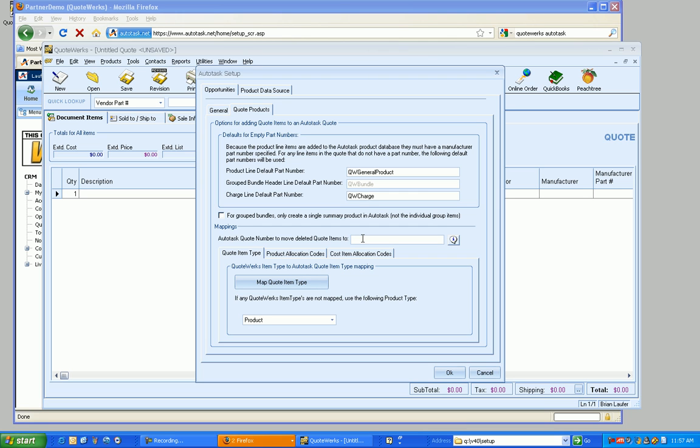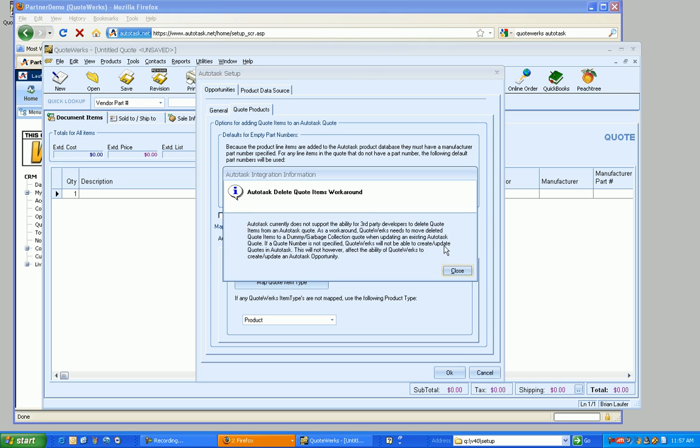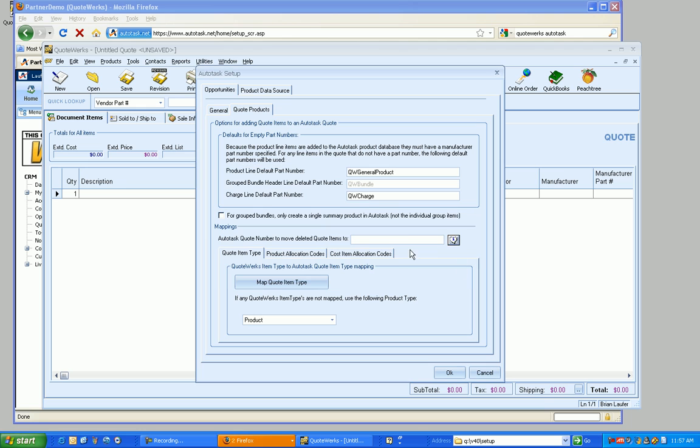And the reason QuoteWorks doesn't do this automatically for you is because we don't want to mess up any forecasting. So because each company handles forecasts in Autotask a little bit differently, we don't know what company or contact to associate it with, and then what opportunity to associate it with, what date range, what you want that set to. So we've got that explanation right here. But for right now, I'm just going to move it to quote one. And that's the quote number and quote ID are exactly the same in Autotask.